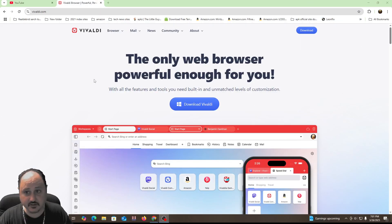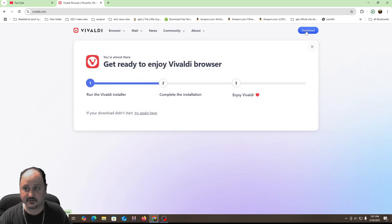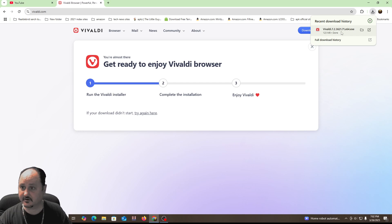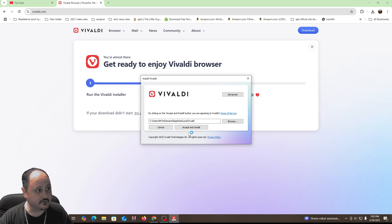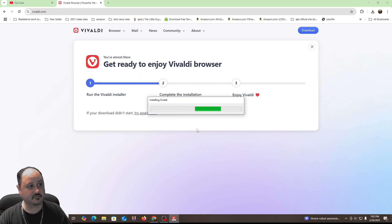We're going to jump in. I'm in the Google Chrome browser as we speak, and we're going to download this. It's called Vivaldi. I want to go over some of the features and show you how to install it. I'm downloading it — it says 'get ready to enjoy your Vivaldi browser.' It looks like it's done. We're going to start the install. I'm having it just go to its default location. If you have another location you want to install to, that depends on your computer and your setup. Let's go ahead and accept and install this.